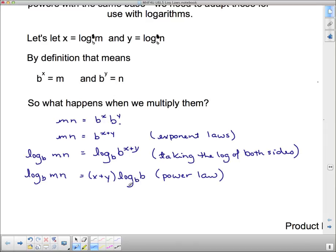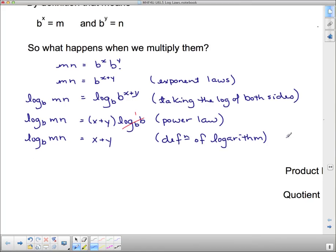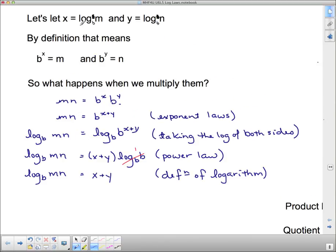Now, log base B of B means what exponent do I put on B to get B? That's just 1. So the right side simplifies to just X plus Y. Therefore log base B of MN equals X plus Y. Since X is log base B of M and Y is log base B of N, I can write X plus Y as log base B of M plus log base B of N.